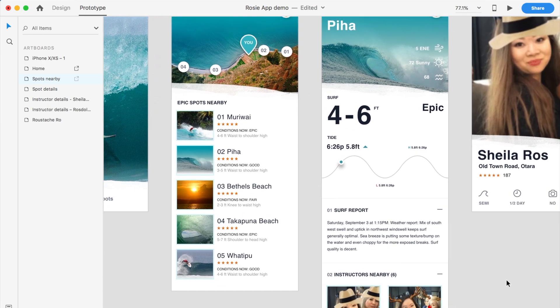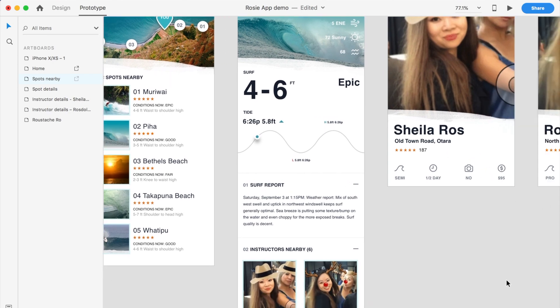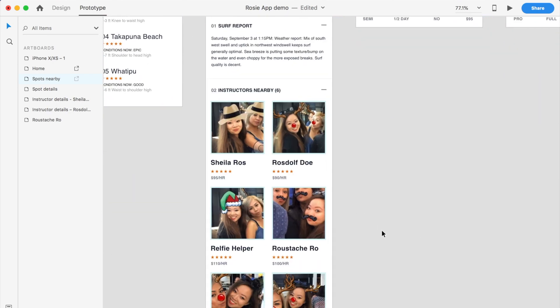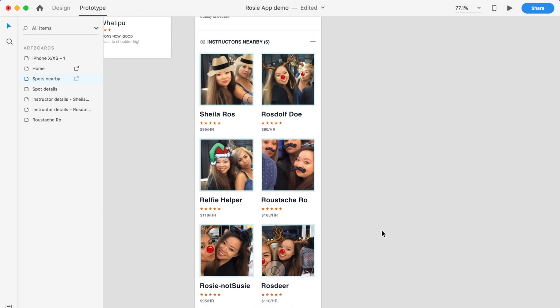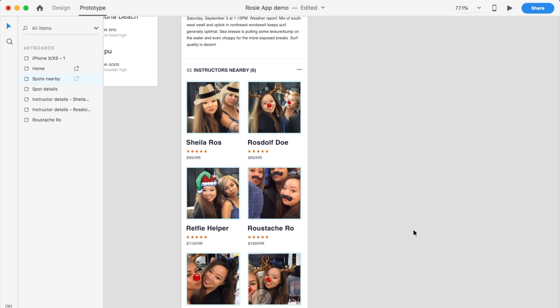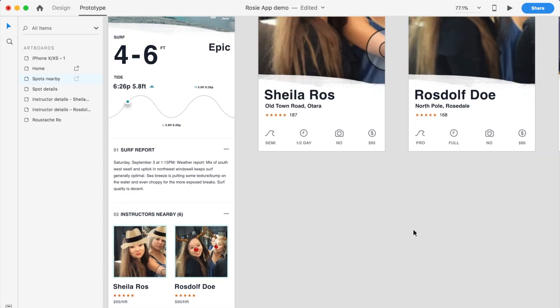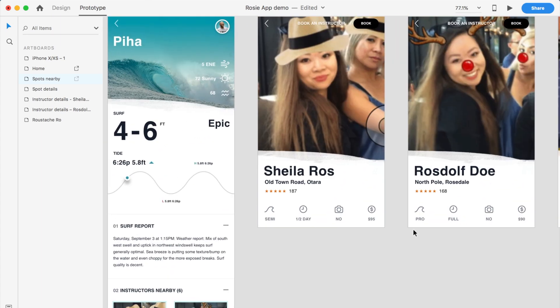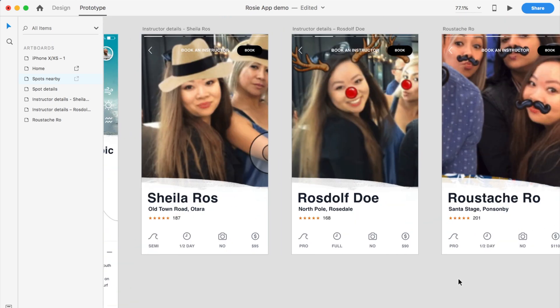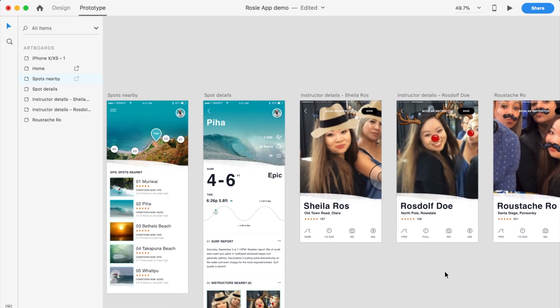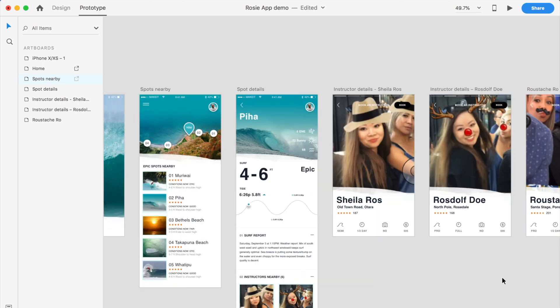Once you decide which beach spot you want to go to, you will be taken through to a screen where you have some instructors nearby. I have a feeling the same person, but anyway. And then finally you can land on their profile and book them as your surfing instructor.